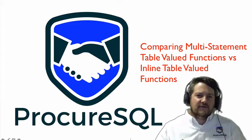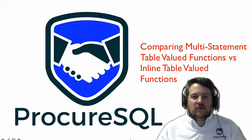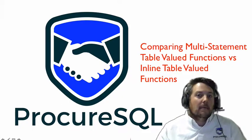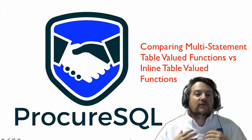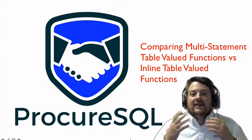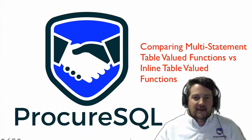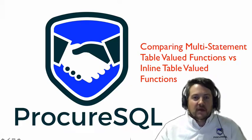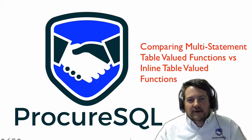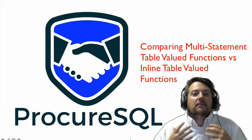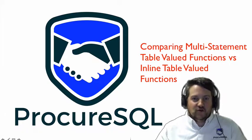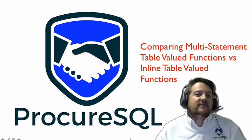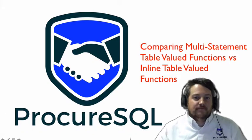Now that we have defined the difference between a multi-statement table valued function and an inline table valued function, let's take a moment to compare the execution of these two to see exactly how they're different.